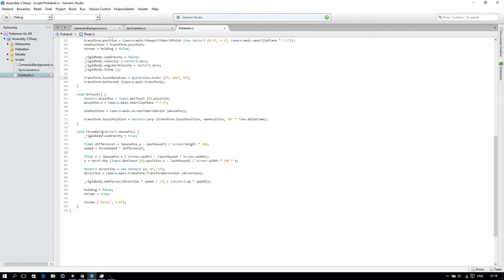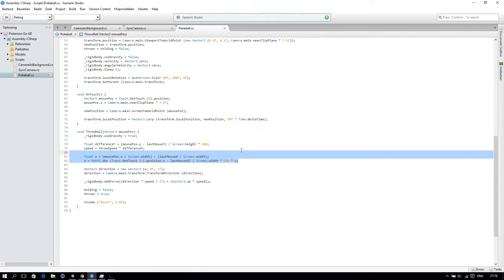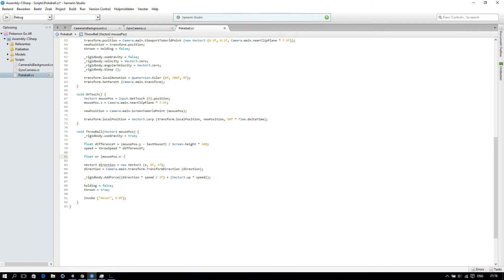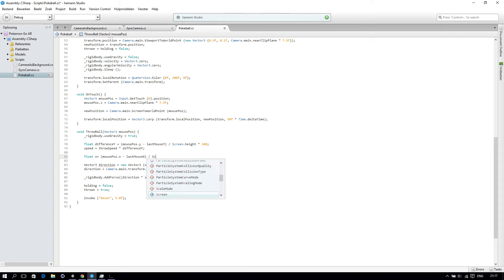And in our throwball function, we will remove our floatX and change that to floatX, which is mousePositionX — mousePost.x minus lastMouseX — divide by screen.width.